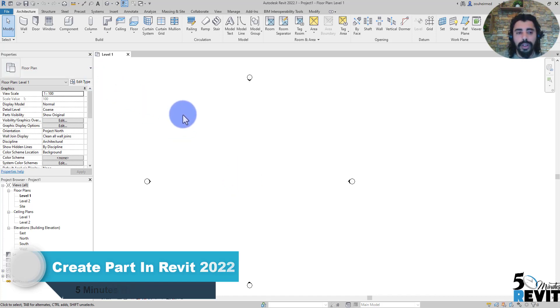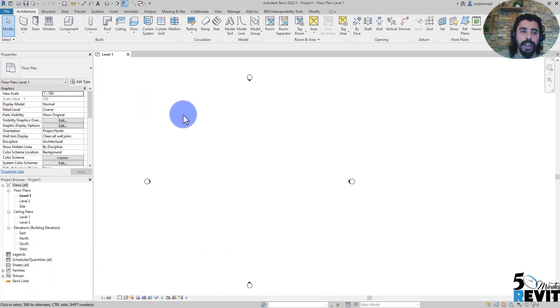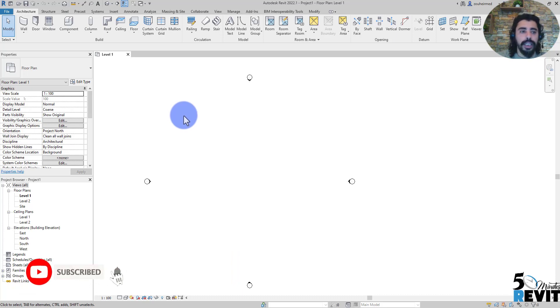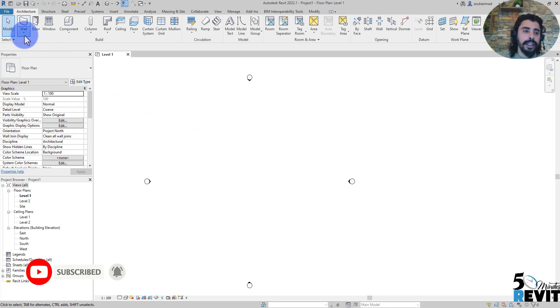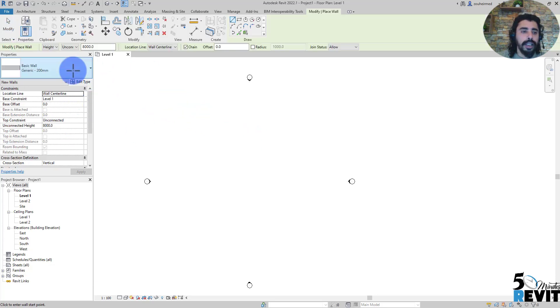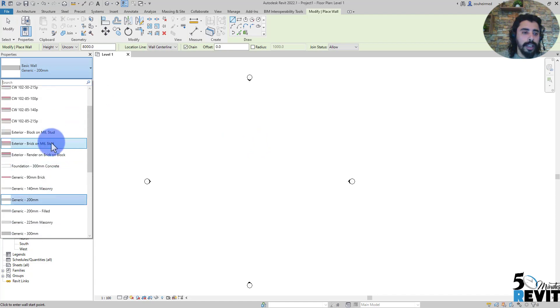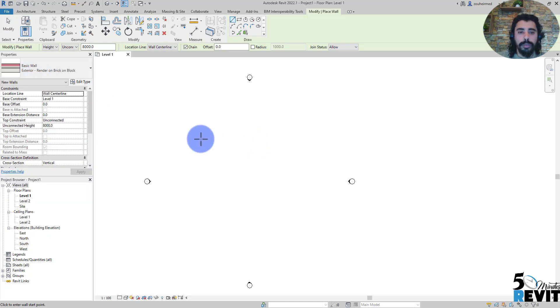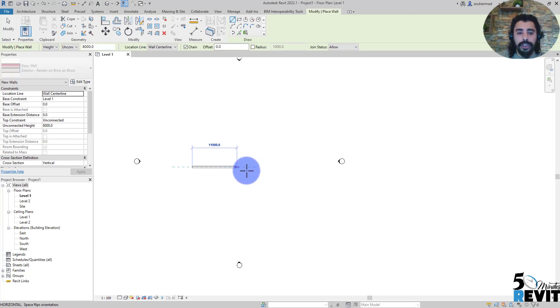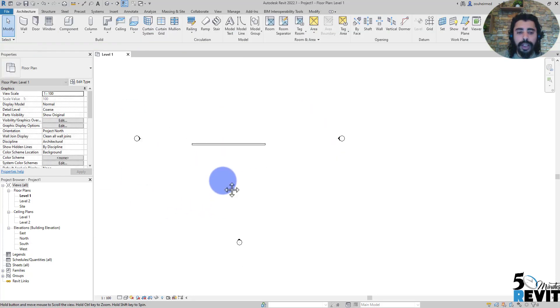You can use it for walls, floors, roofs, and other system families. Let's see how it works. I'll create an architecture wall here. Let's do this one: exterior rendering on brick. And let's draw a simple wall like that.